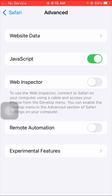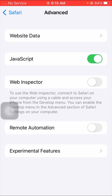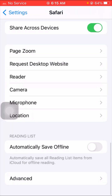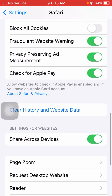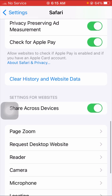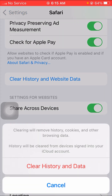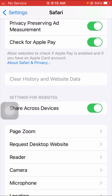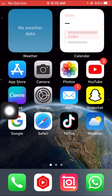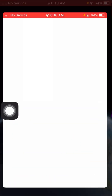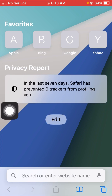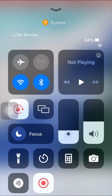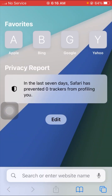If your problem is still not fixed, go back and scroll up. Tap on Clear History and Website Data — this is the fourth method. Tap Clear History and Website Data, then tap Close Tabs. Go back to the home screen, open your Safari app, and check that your problem is fixed. Safari is working now.